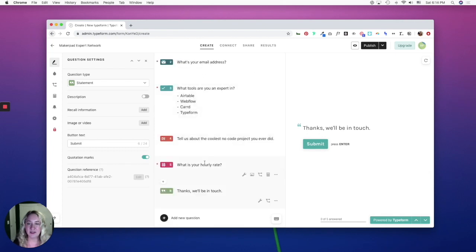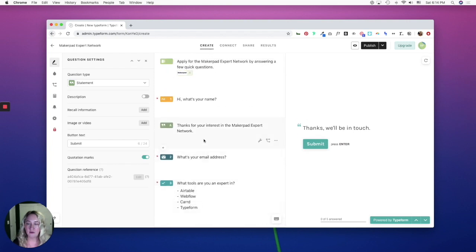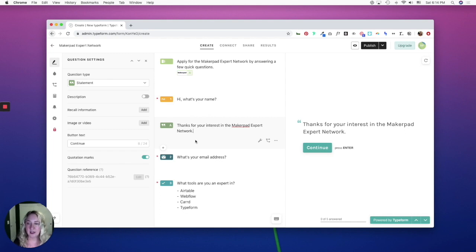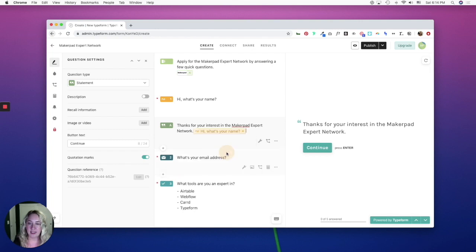So one thing we can do now that we have everything set up is we can recall information. So if you want to reference people's name, let's say in your statement, instead of saying thanks for interest, I could say thanks, Amy, for your interest in the MakerPad expert network. To do this, on the question you want to have recall information in, you would just simply click into the settings and then on the recall information, click add. And from here, you can recall the name.